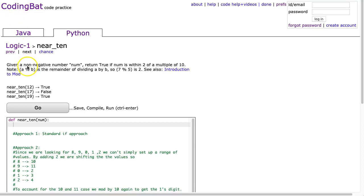Hello, I hope this video finds you well. Tonight we're going to look at near 10 from logic 1, and this is the Python solution.